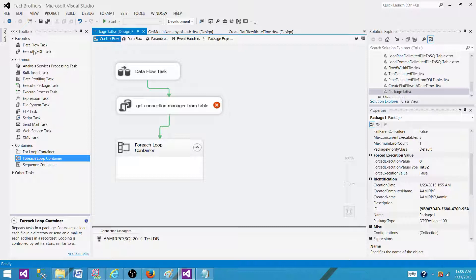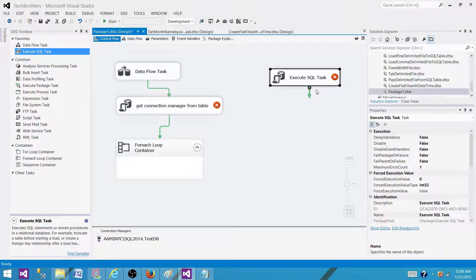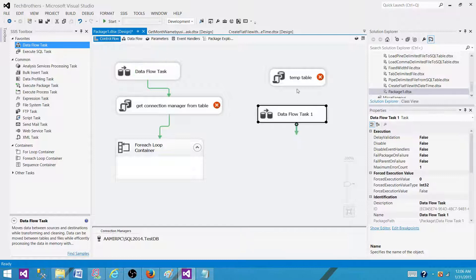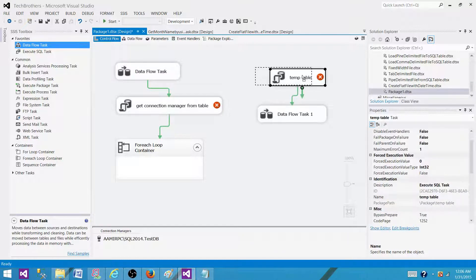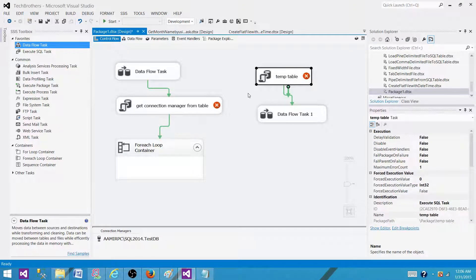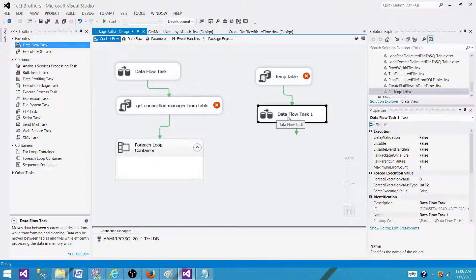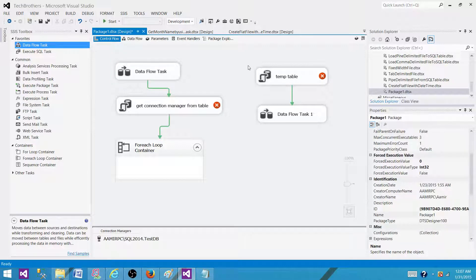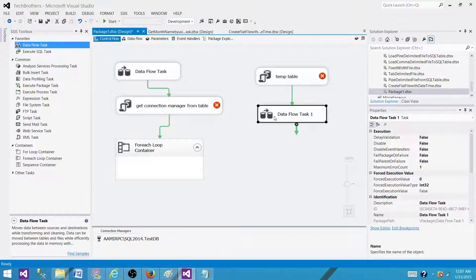Here is another scenario: let's say I am creating a temp table using an execute SQL task, and I am using that temp table in the data flow task. With Delay Validation set to false, when the package starts it is going to fail because it will try to validate the temp table name for Data Flow Task 1, and that table will not exist yet — because we are using the execute SQL task to create it first.